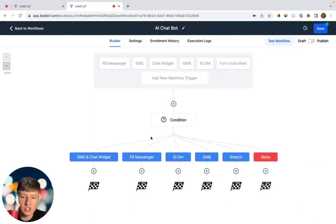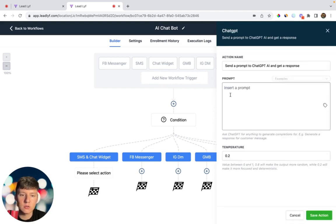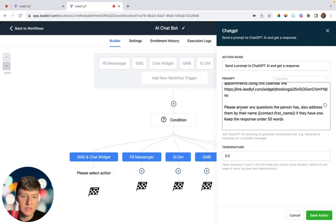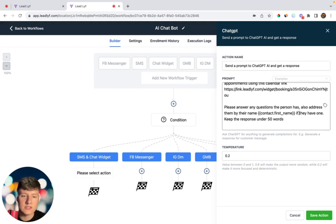Now we're going to add a ChatGPT prompt for each of these branches. Click on ChatGPT and add a prompt to help the AI better respond to your leads. Here's the prompt I came up with: I'm telling the AI that your name is Bob, the company is called Lead Life, customers will contact us to get information about digital marketing services like web design, automation, and lead generation, and may want to book an appointment. The AI is a helpful and friendly assistant designed to book appointments using this calendar link — paste your calendar link here. Please answer any question the person has and address them by their first name using the Contact First Name custom value.